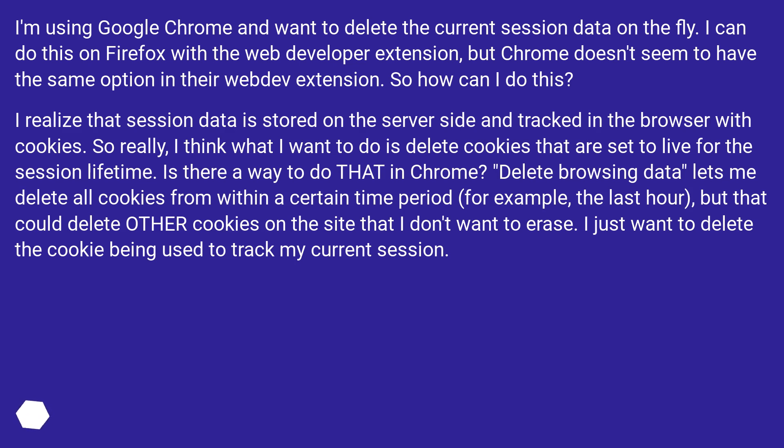Delete browsing data lets me delete all cookies from within a certain time period, for example, the last hour, but that could delete other cookies on the site that I don't want to erase. I just want to delete the cookie being used to track my current session.